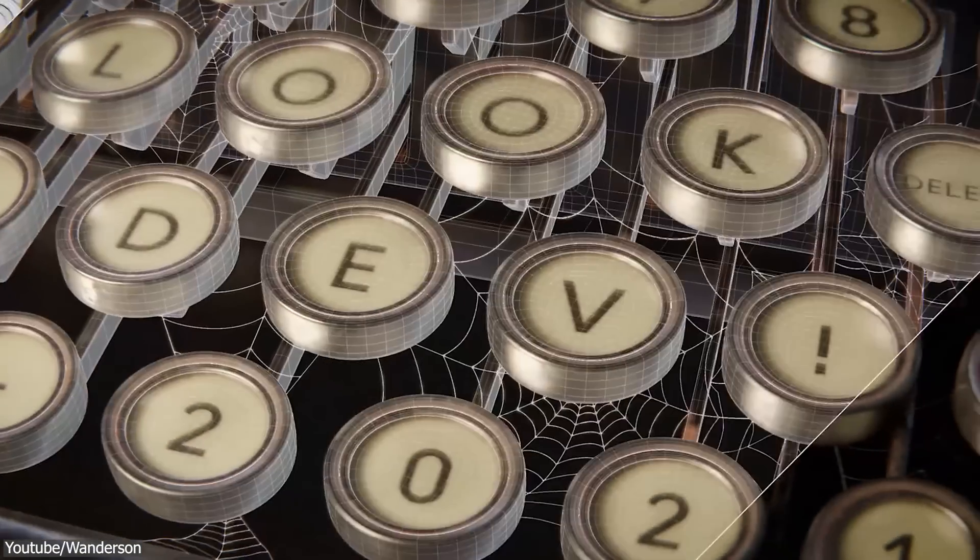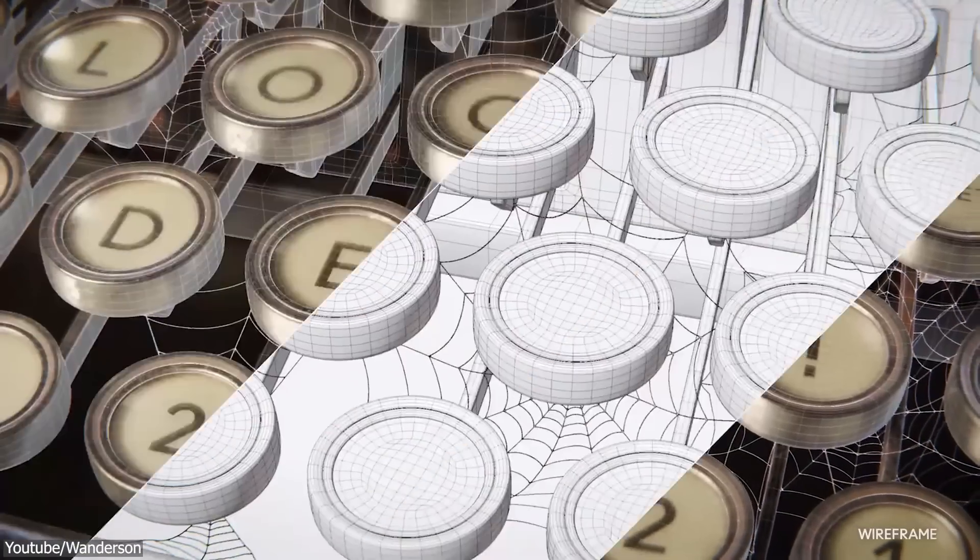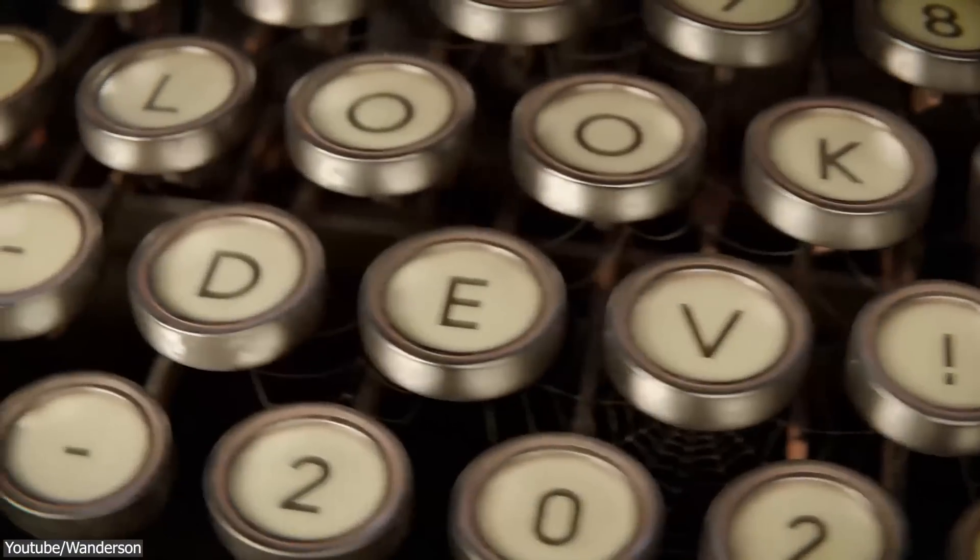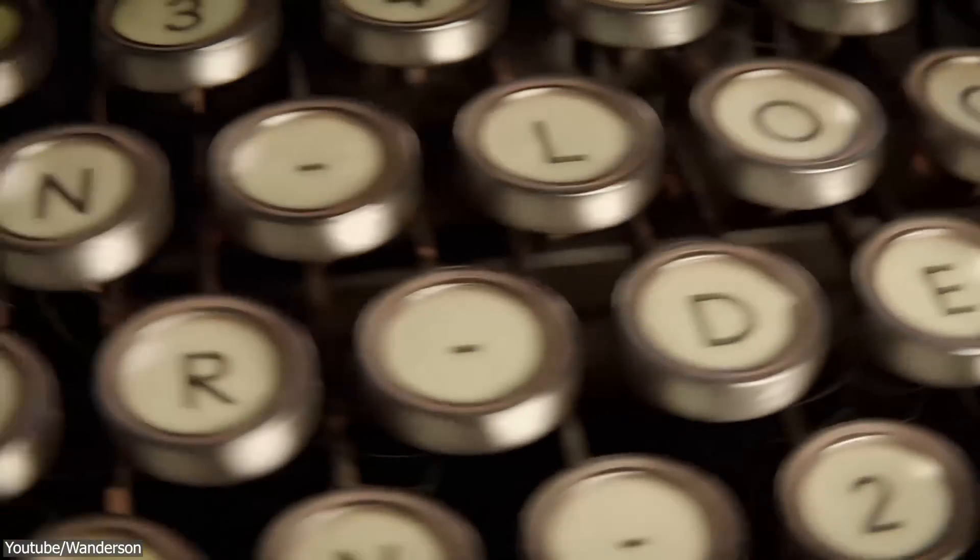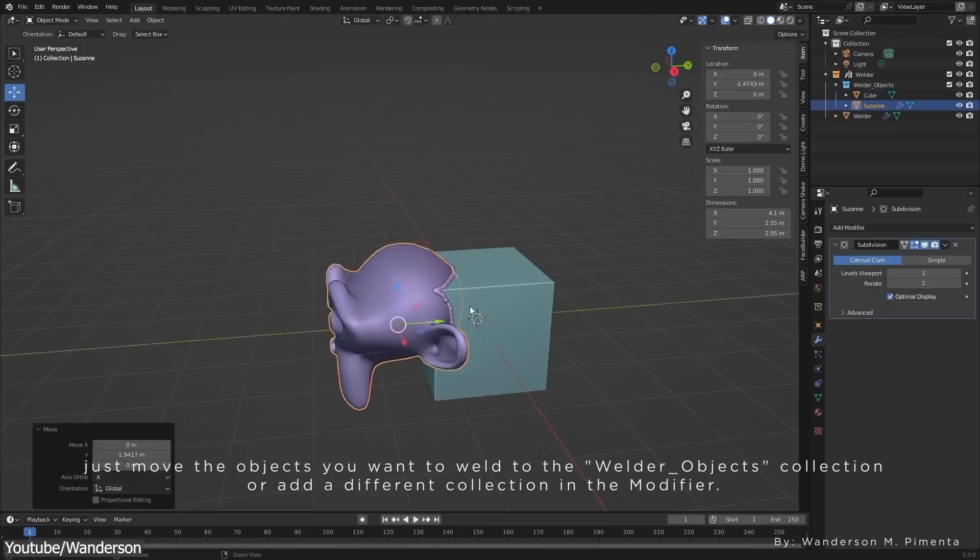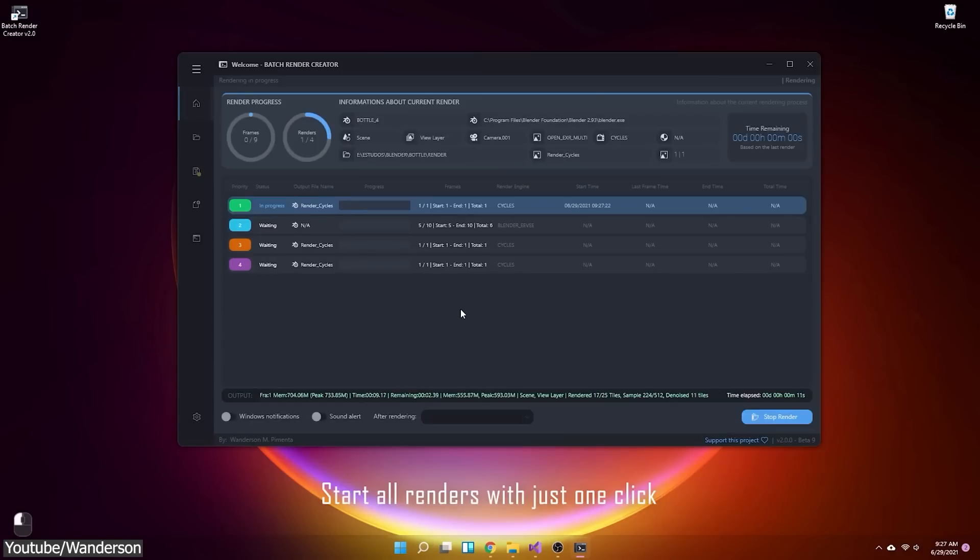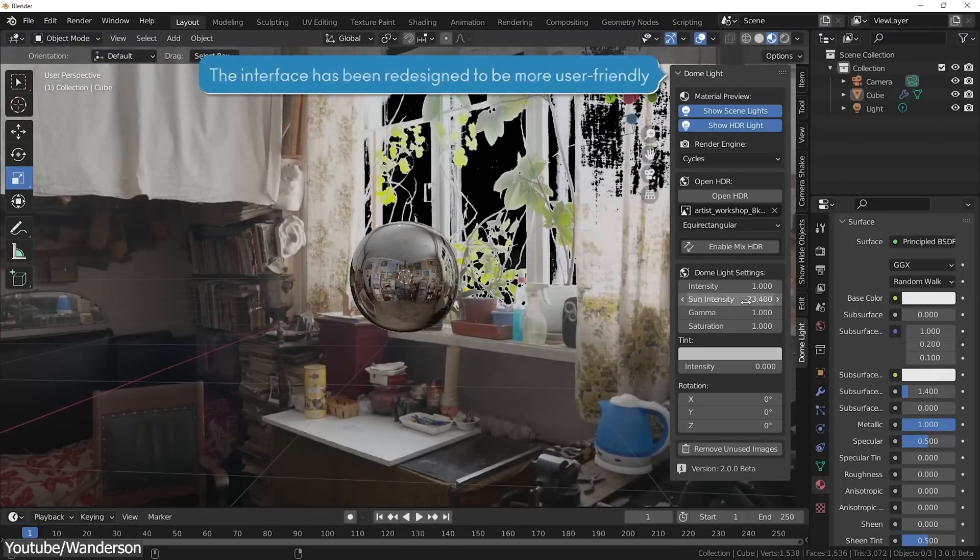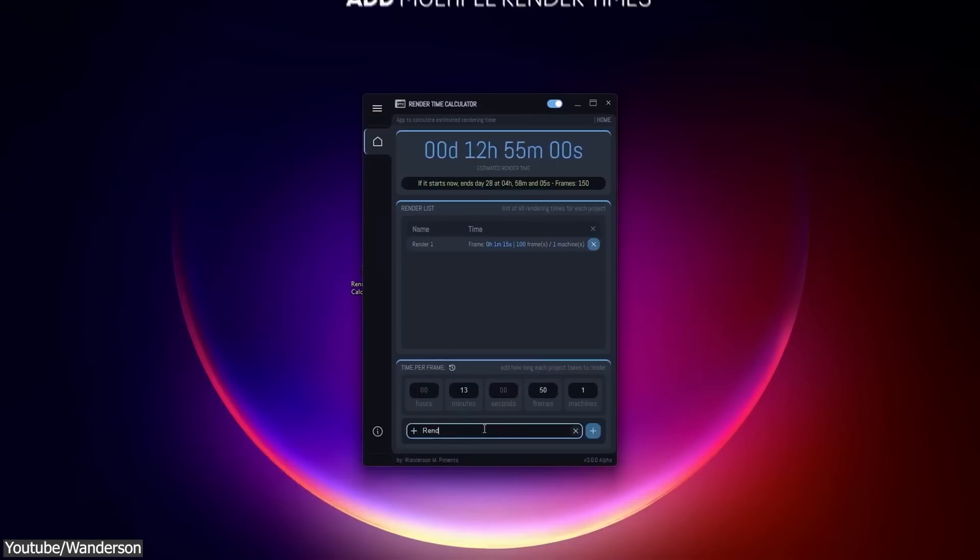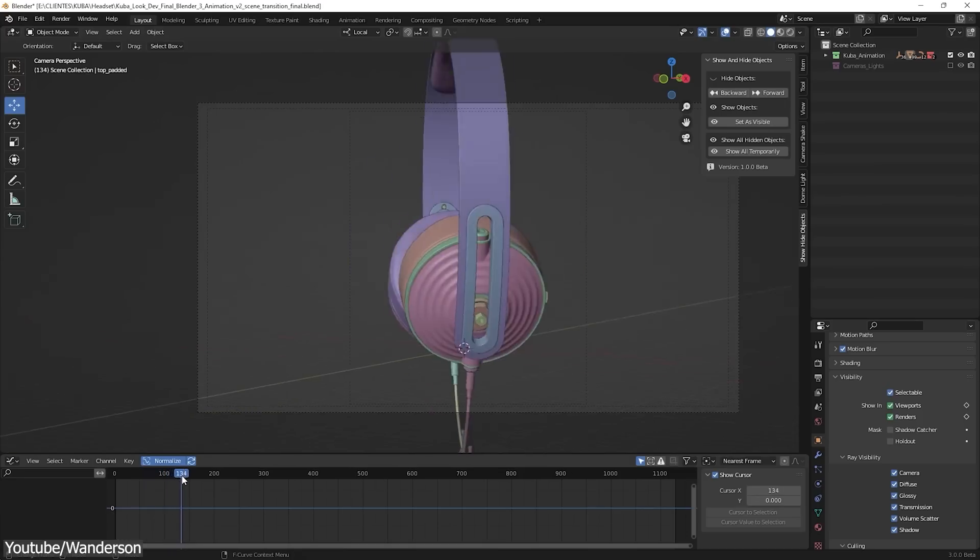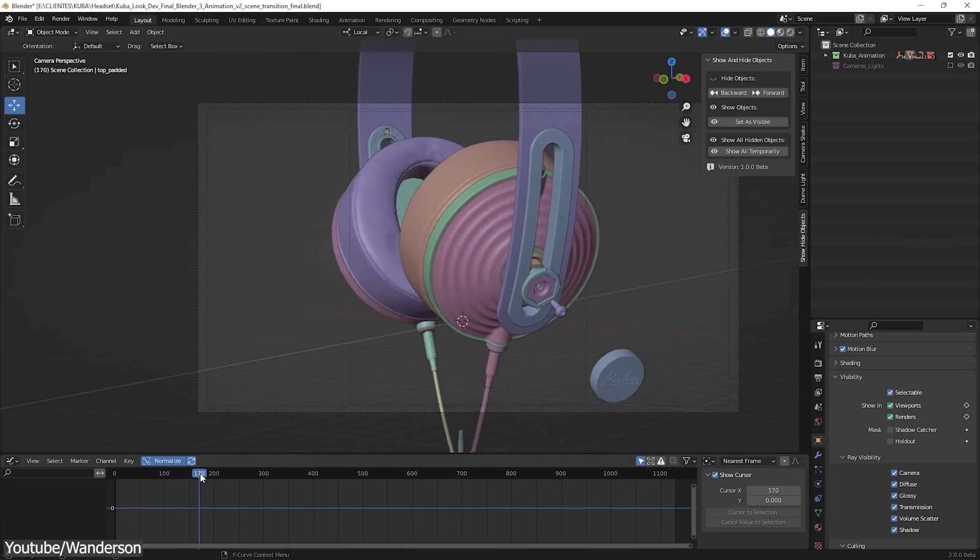In today's video we brought you a bunch of Blender add-ons that can help you do a ton of different stuff like welding objects, batch rendering, lighting, productivity add-ons and much more. So without further ado, let's jump right in.